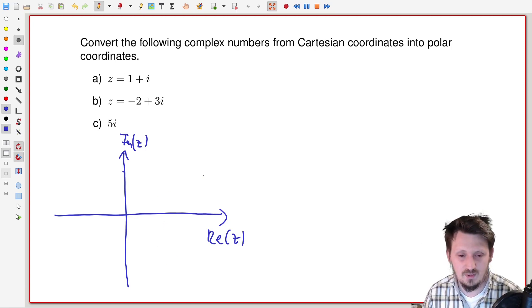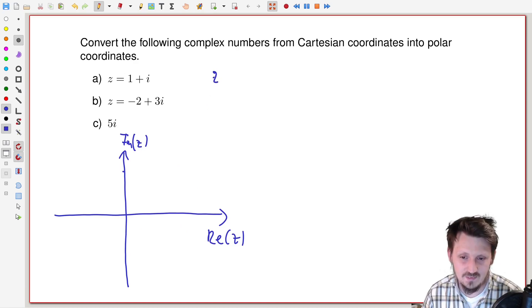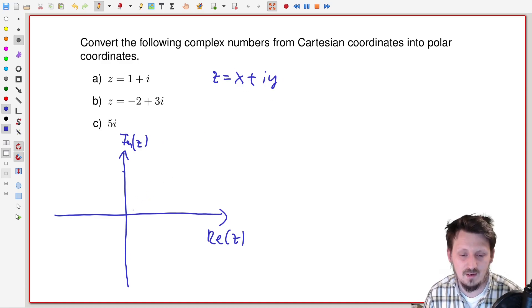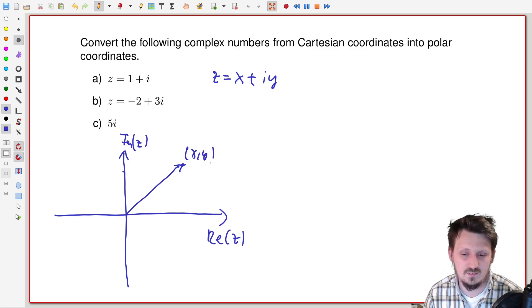When you draw the graph in this way, you can define any complex number as x plus i·y, where x is the real part and y the imaginary part. You can now draw these two values x and y inside the Gauss plane. What you get at the end is actually an arrow — a vector — to a certain point which has coordinates x and y, or real and imaginary parts.